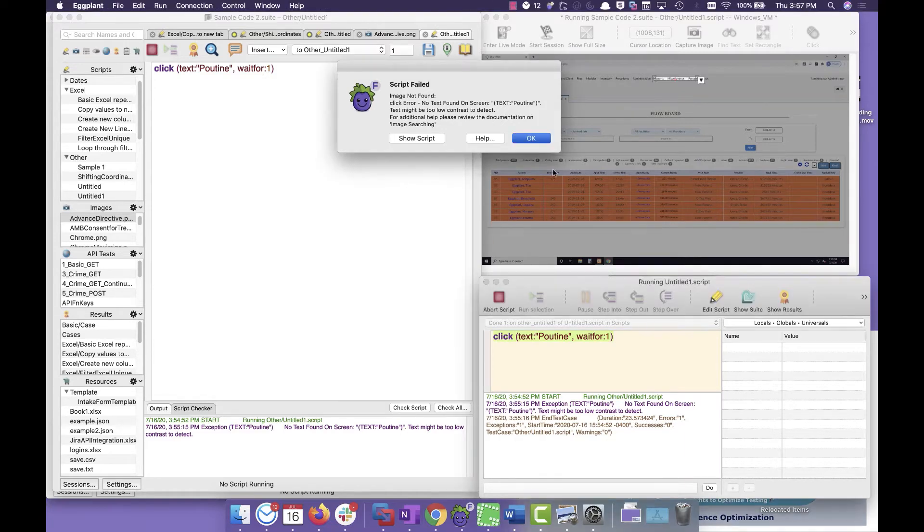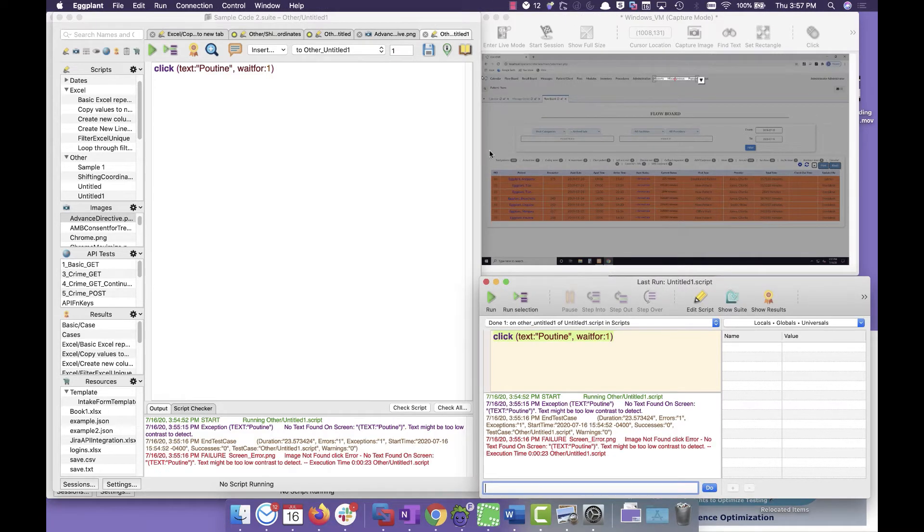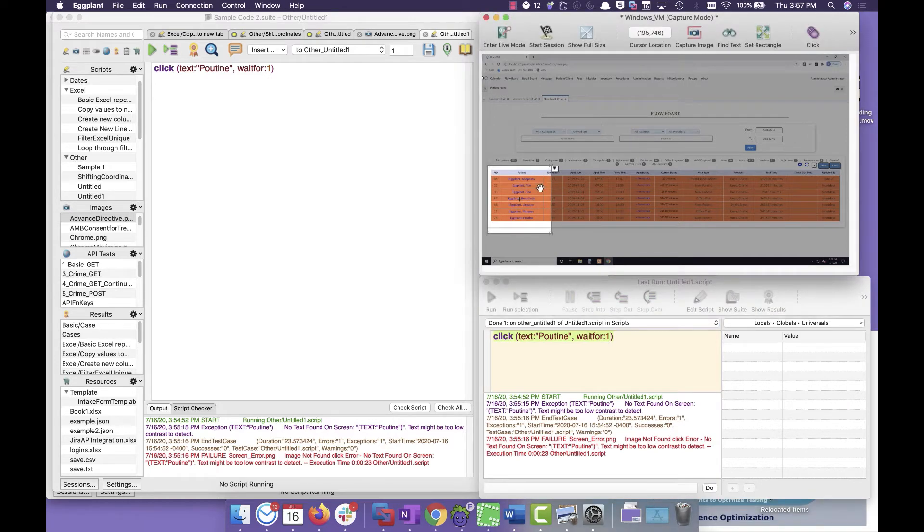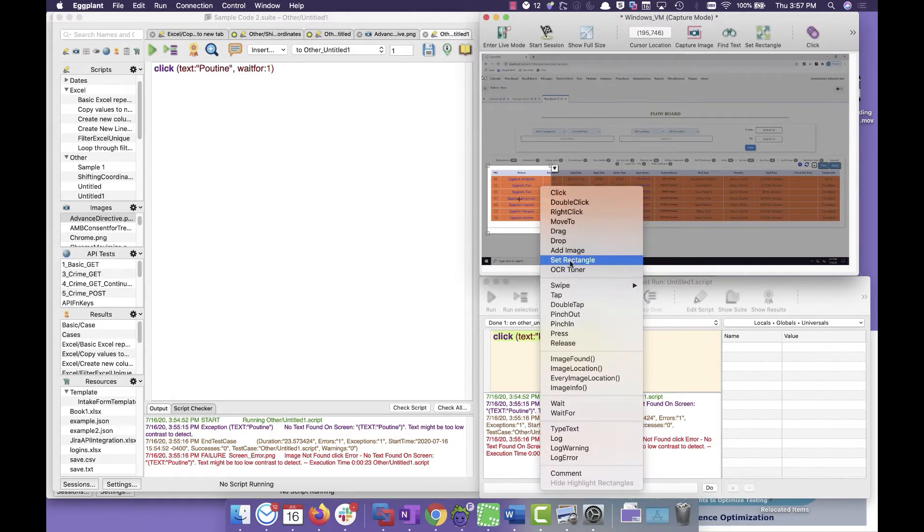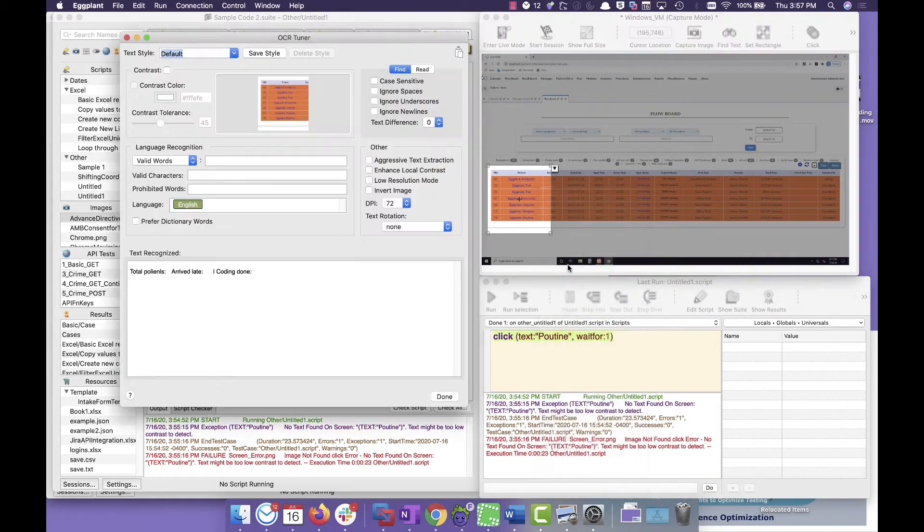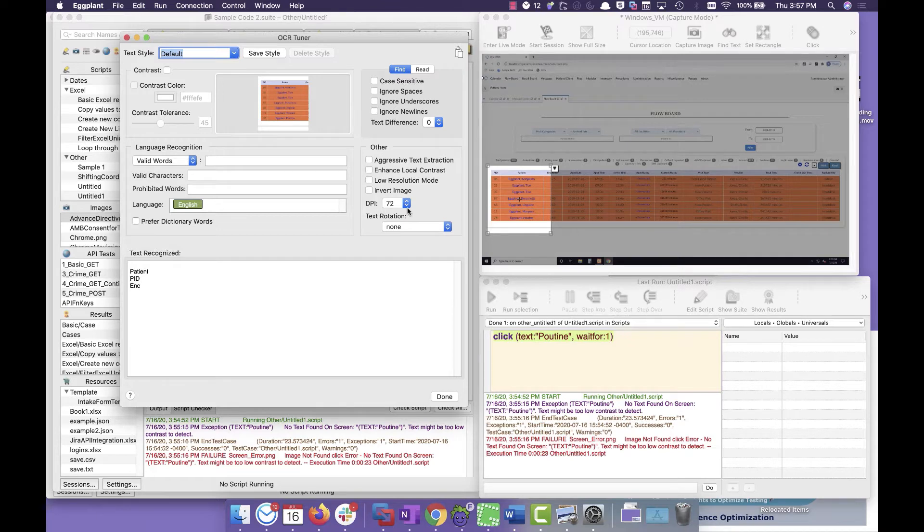So I'm going to come over here and I'm going to highlight the area that I'm interested in, and then I'm going to right click and click OCR tuner. This will allow me to see exactly what Eggplant is reading.